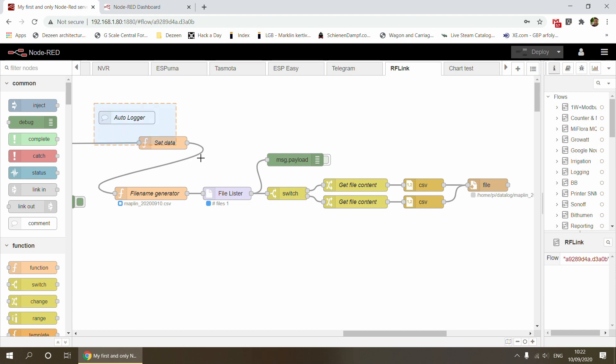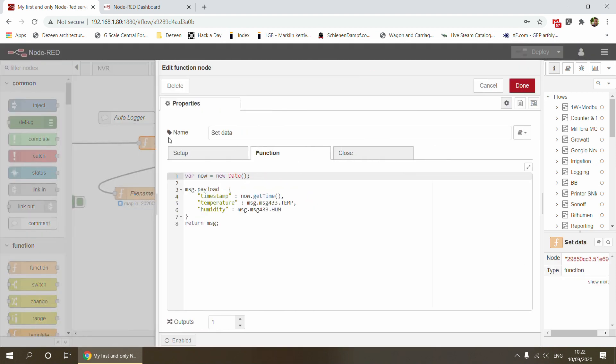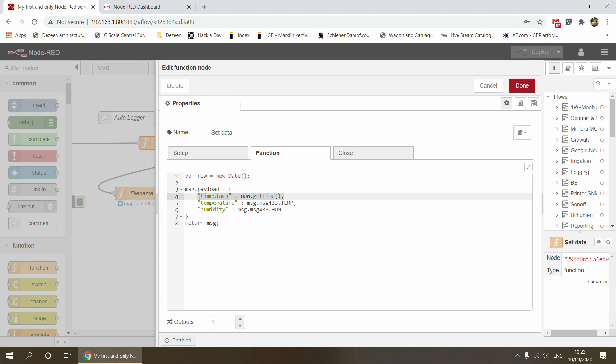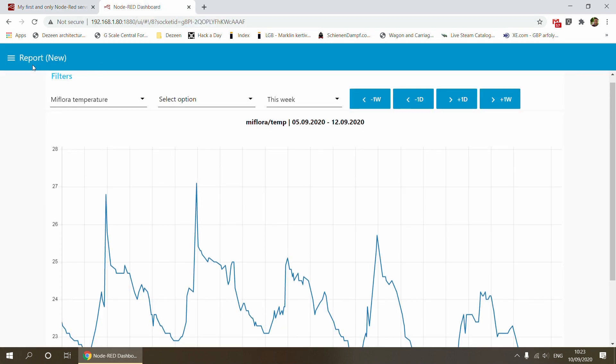What we start with is preparing the data. In the message.payload, I'm setting the temperature and humidity from an outside weather station. I'm also adding the timestamp using the JavaScript timestamp. I'm using this because when I read this file, it's really easy to use that date in a chart functionality.